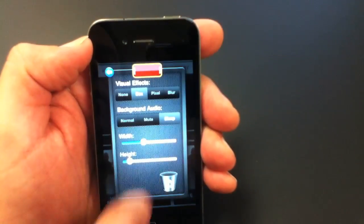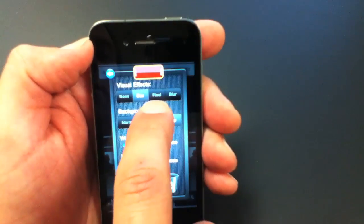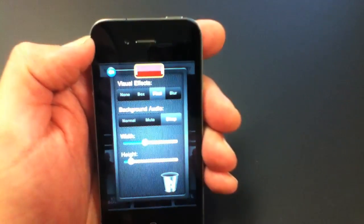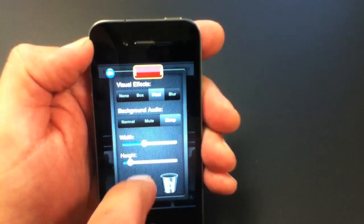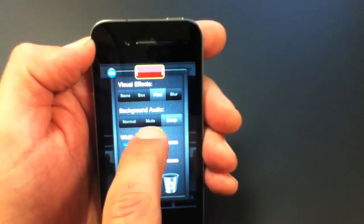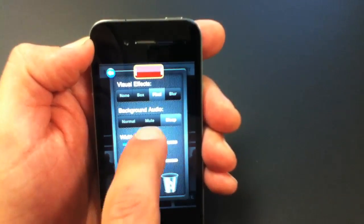And there are several different styles: pixelation, blur, and different audio options like mute.